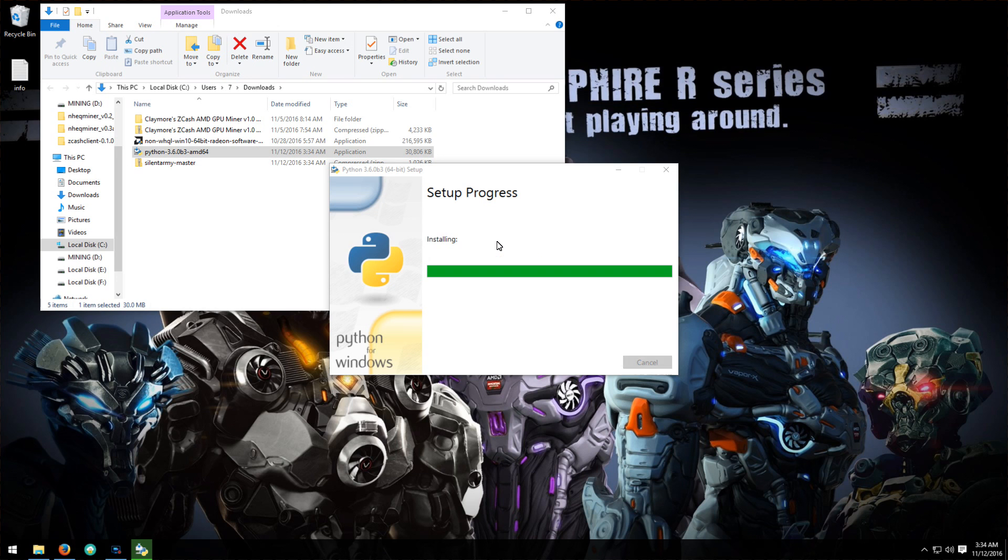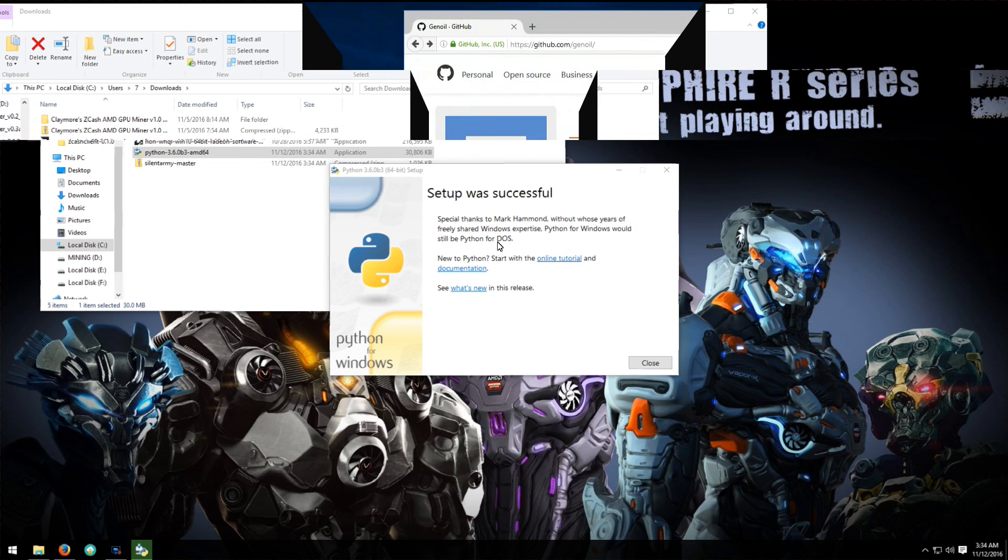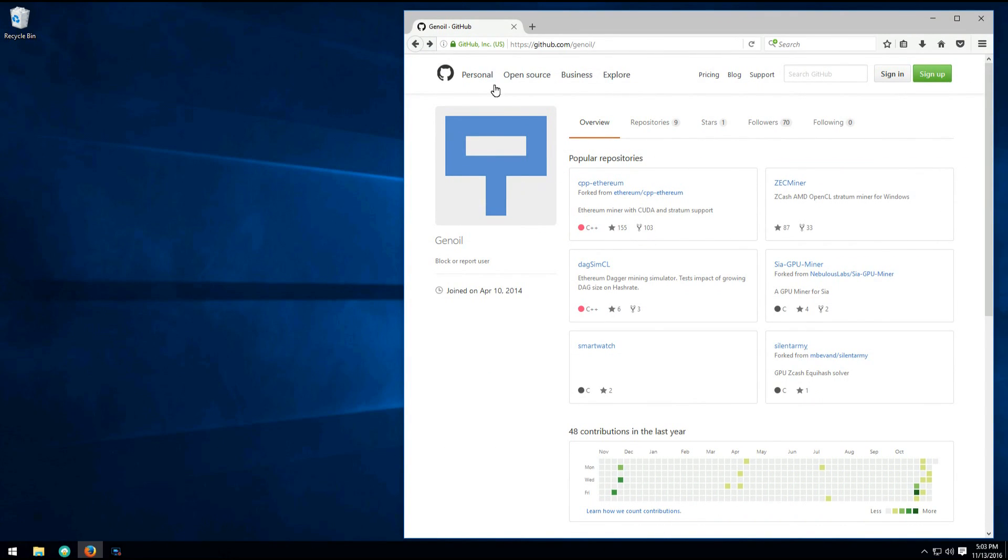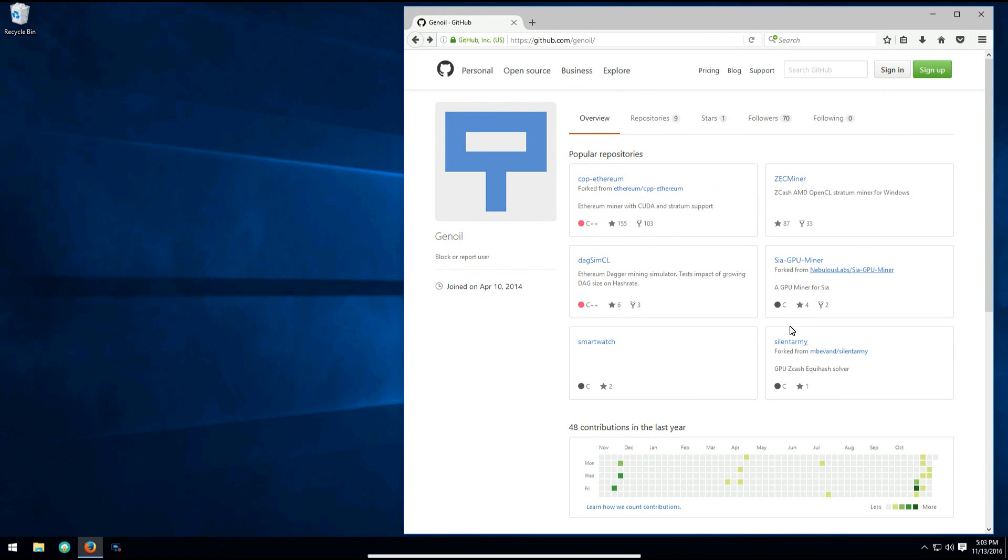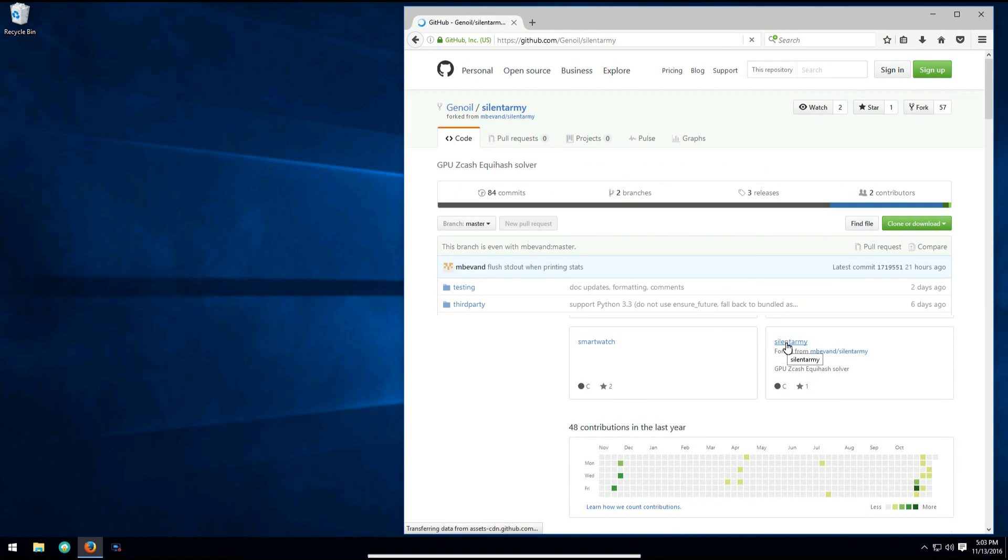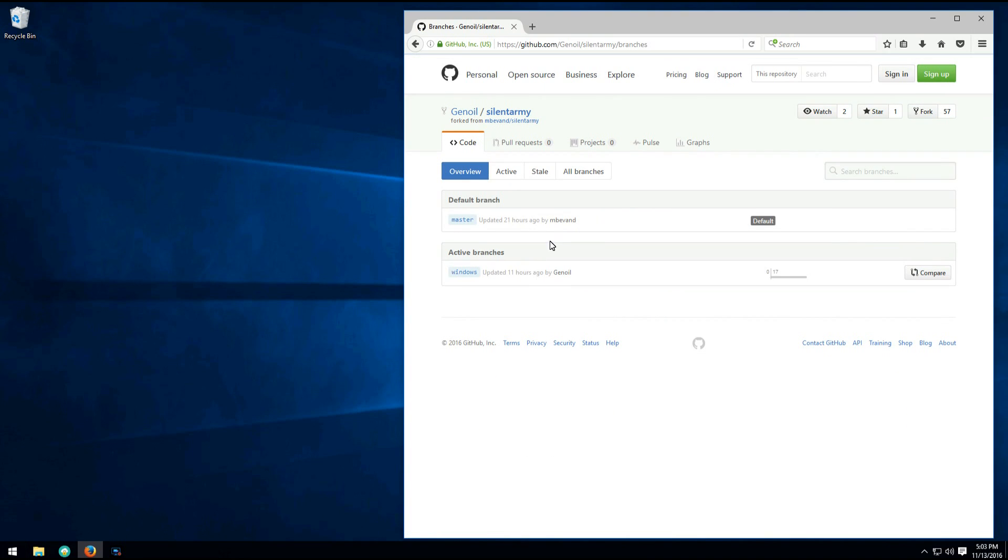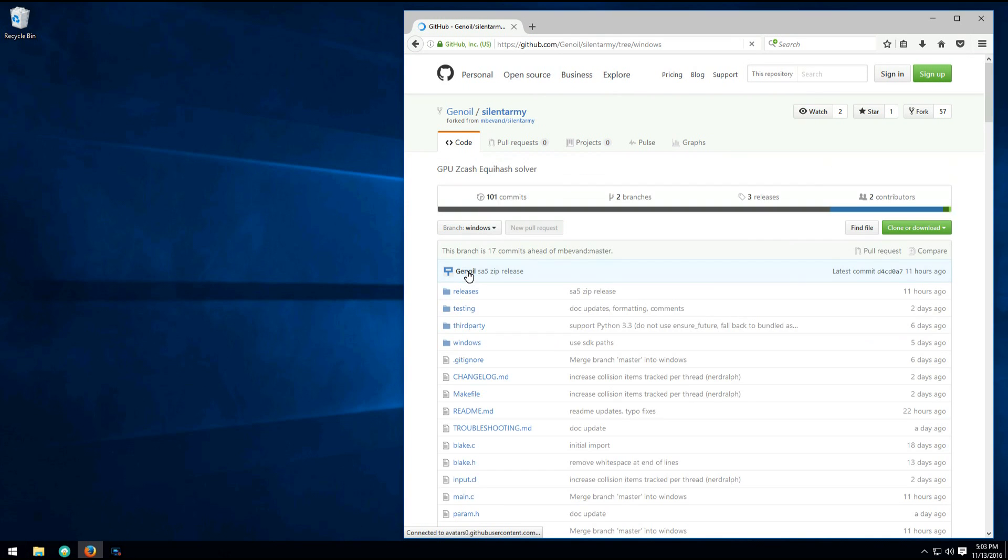So now that that's done, we can go to Genoil's GitHub page, click on his Silent Army link, and then click on branches where it says two branches. We want to select the Windows branch, so click on Windows - this is his Silent Army version 5 fork.